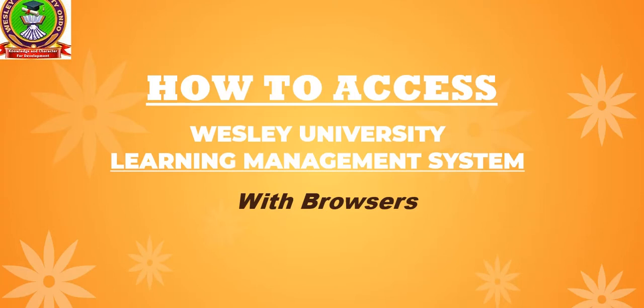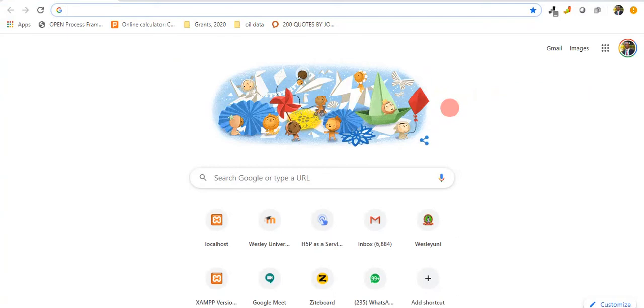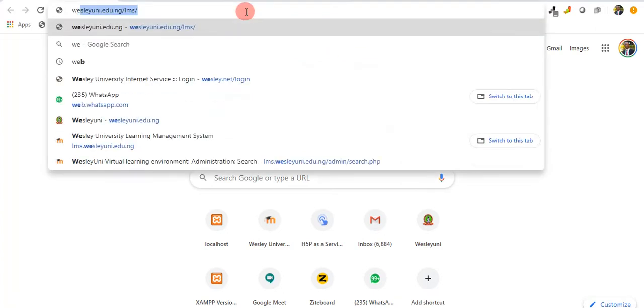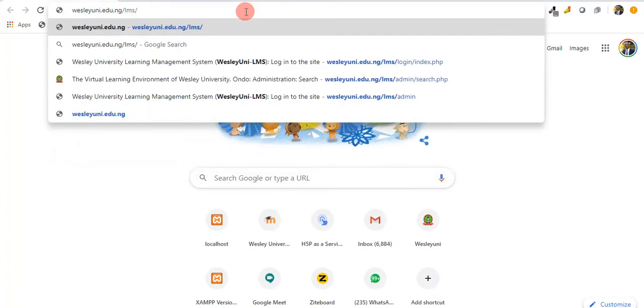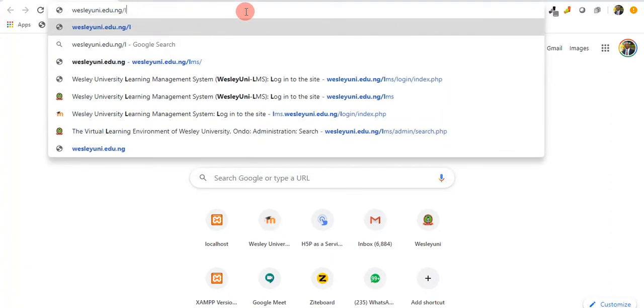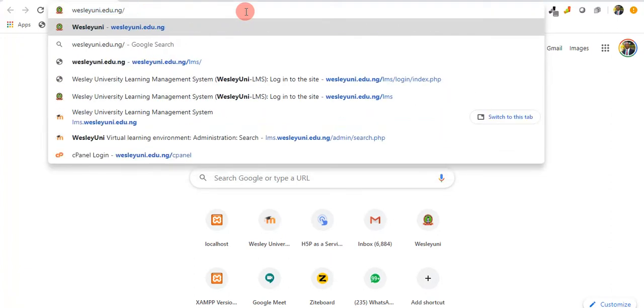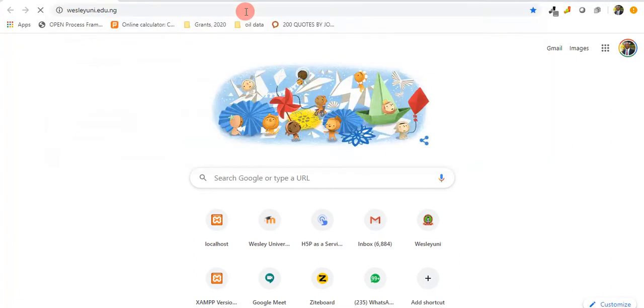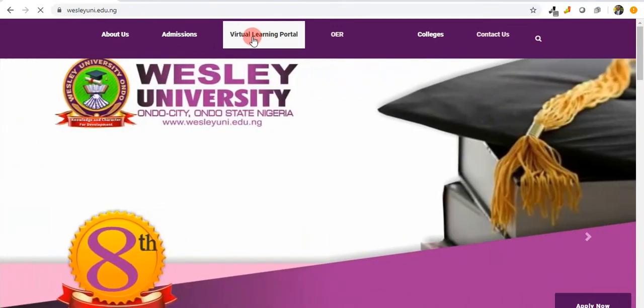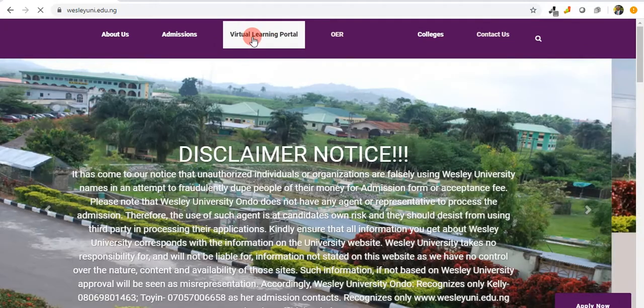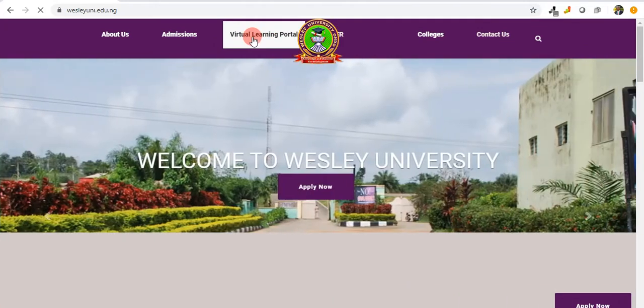So come along, let's go. Basically, there are two ways to access it. One way is that you visit the university website, which is wesleyuni.edu.ng, wesleyuni.edu.ng.